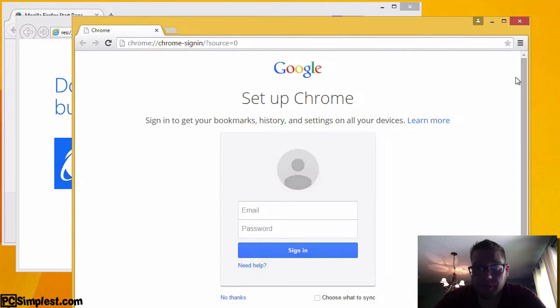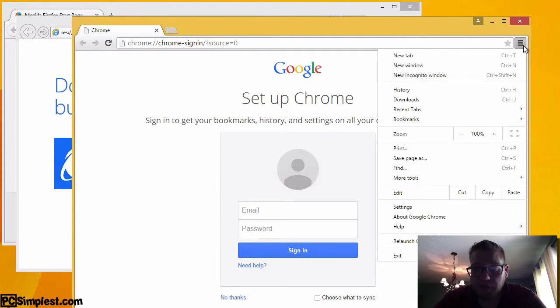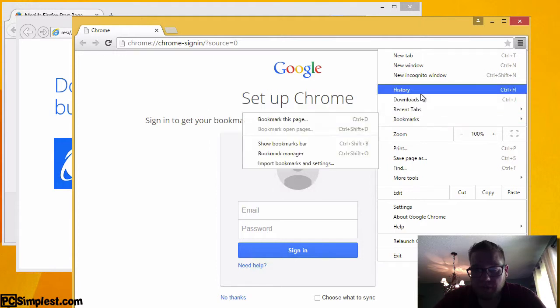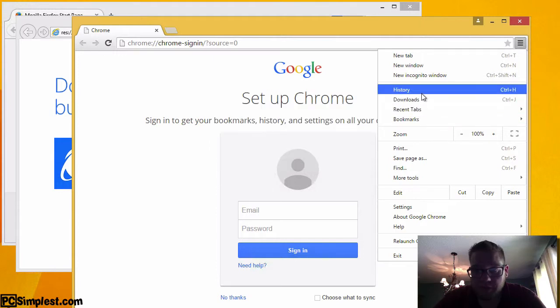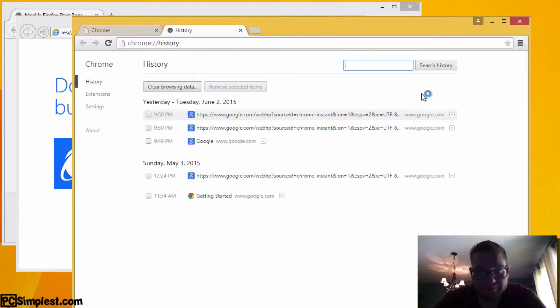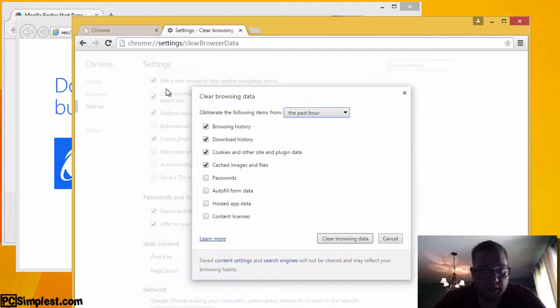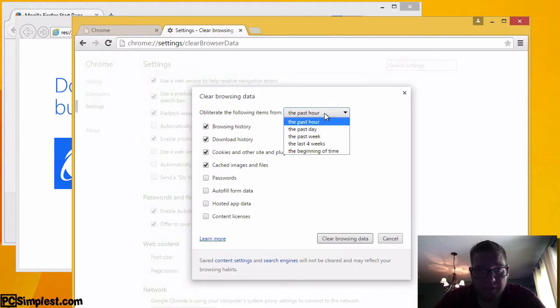What we're going to do is go over here and click on our menu button and then we are going to scroll down until we see history. What we're going to do here is just click on clear browsing data.